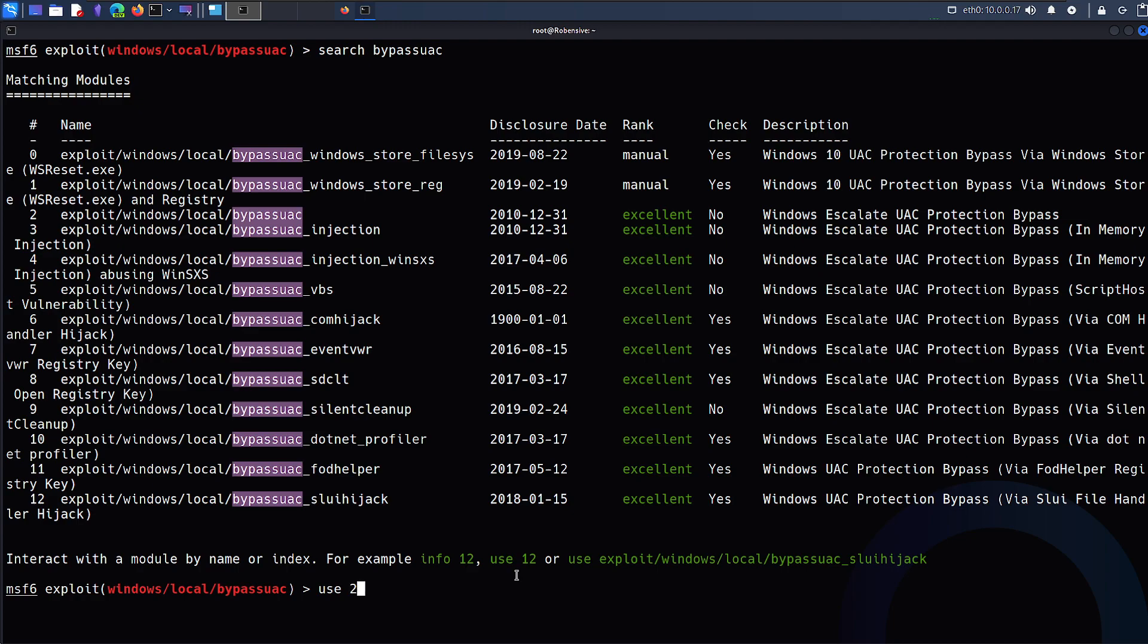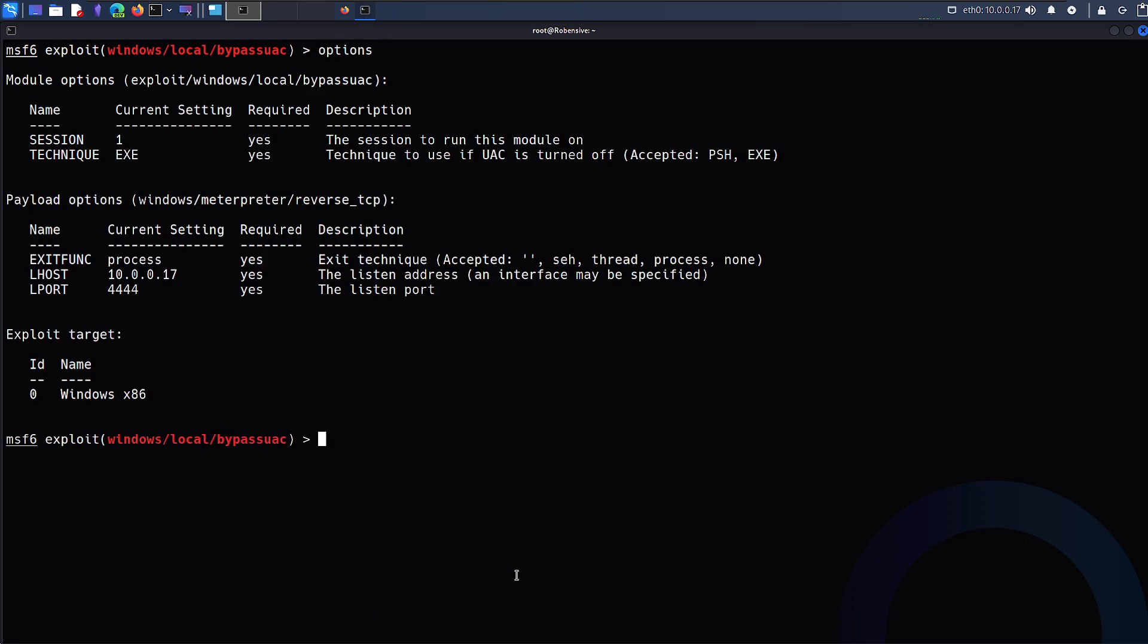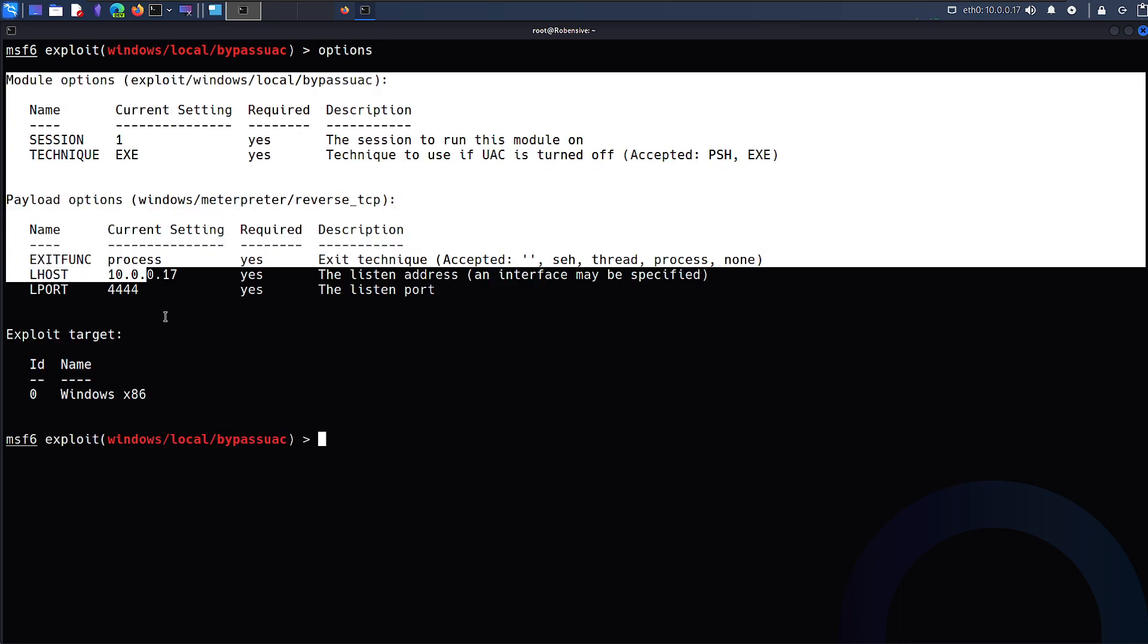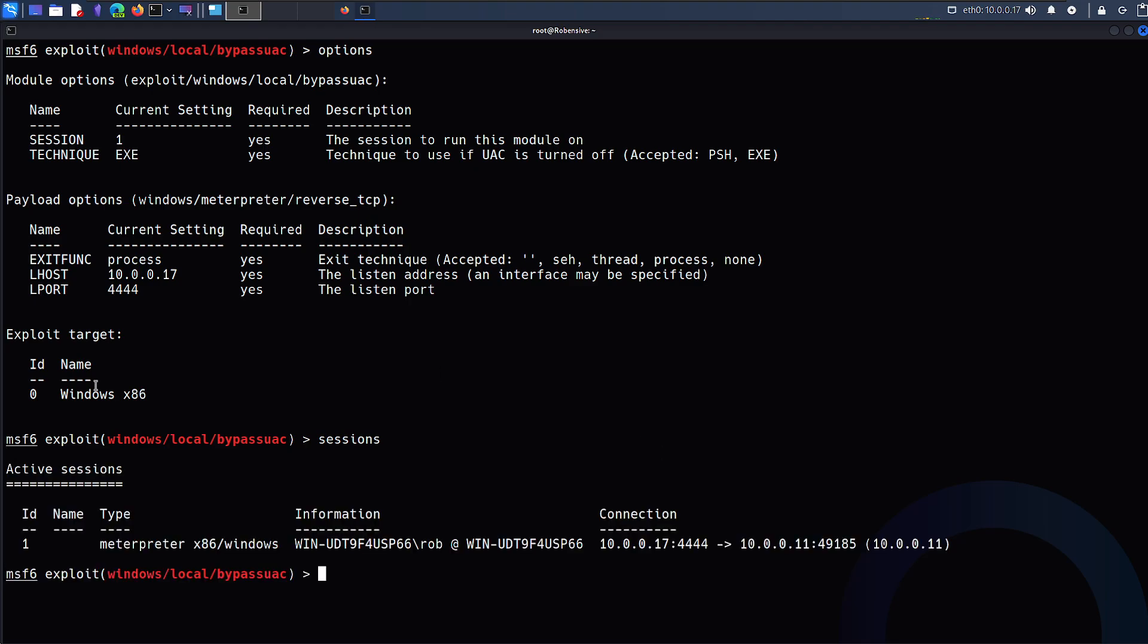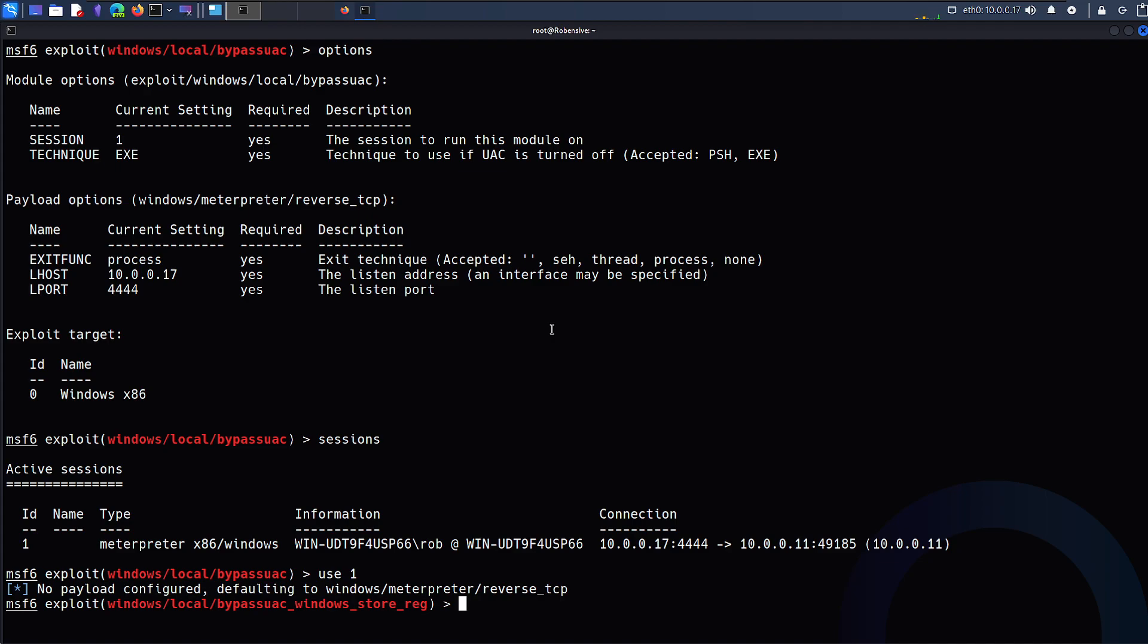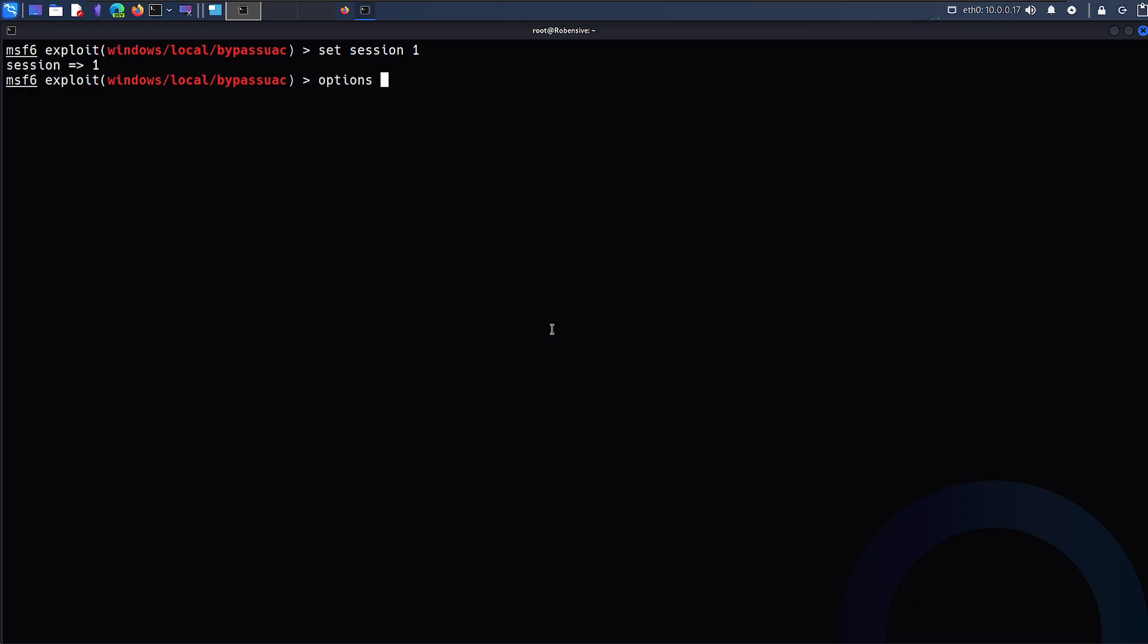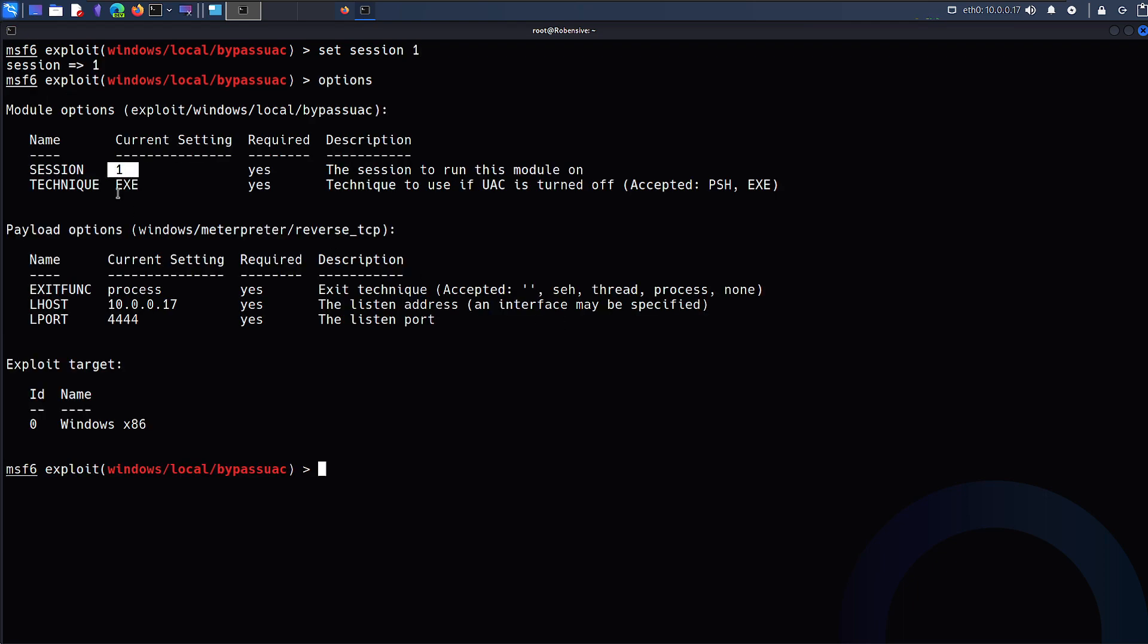I'll just say use 2, which is the index value for the same. Now if I type options, it will give me all the different arguments that are available or variables that I need to set. The first and foremost important one is session. We already backgrounded one session as you can see with ID 1. So what it requires is a particular meterpreter session. I'll say set session 1, so now the session value is set to 1.